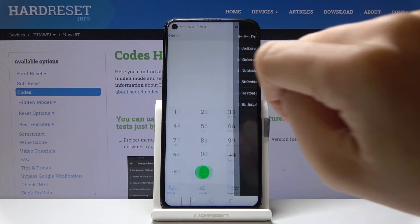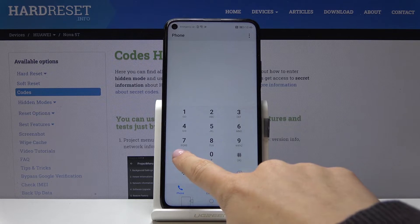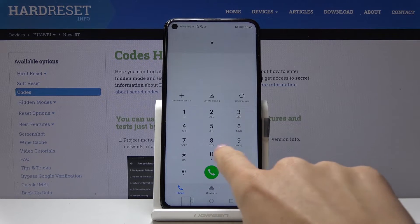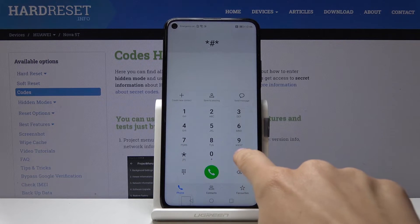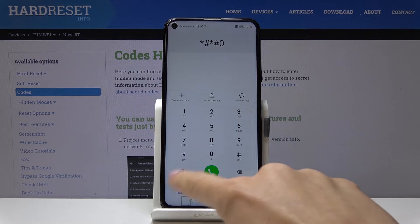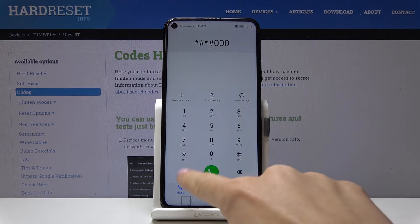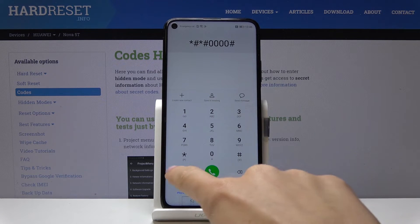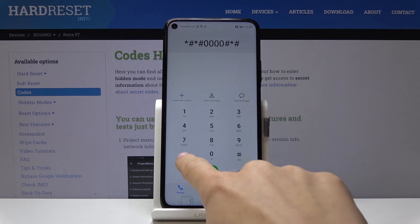Let me go back. Now we will go to About Phone Information, and the code is: asterisk pound, asterisk pound, four zeros, pound asterisk, pound asterisk.